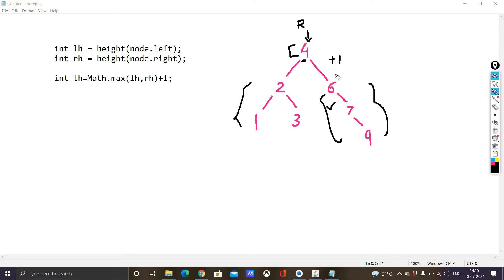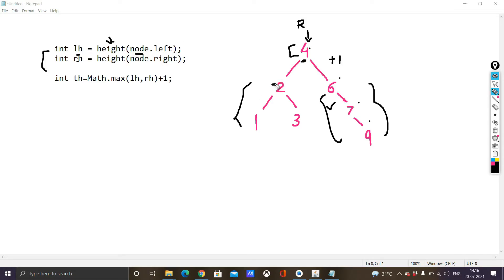We add 1 because we are initially looking at the left and right subtrees without counting the root node, so 1 is added for the root. Since the right subtree has more height, we add 1 to that height. The elements are 1, 2, 3, 4, so the total height will be 4. We make two calls — int lh (left height) and int rh — where a recursive call is made to the height function passing node.left. For node 4, node.left is 2; for that node, node.left is 1, and the total height is calculated as 3.